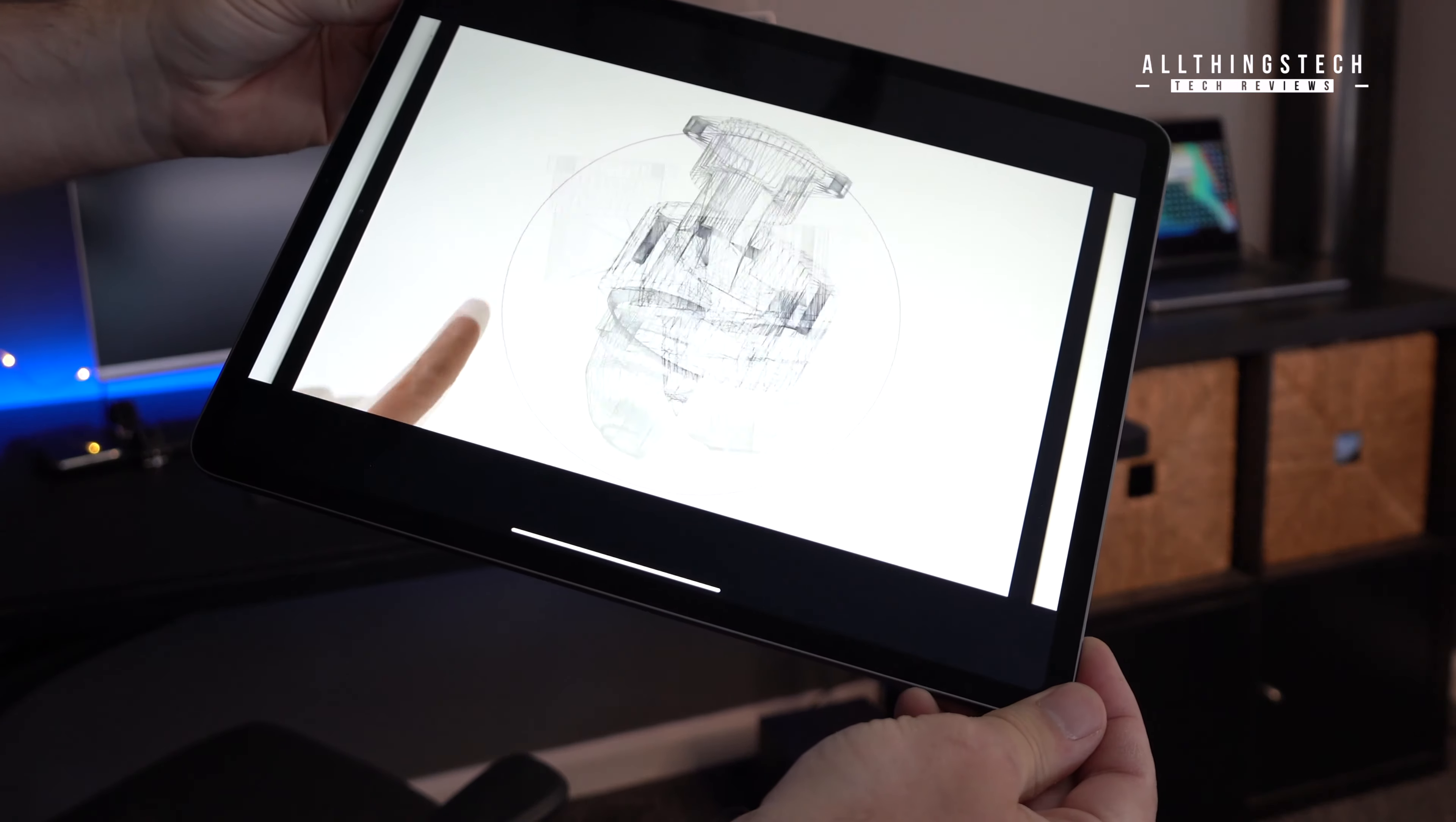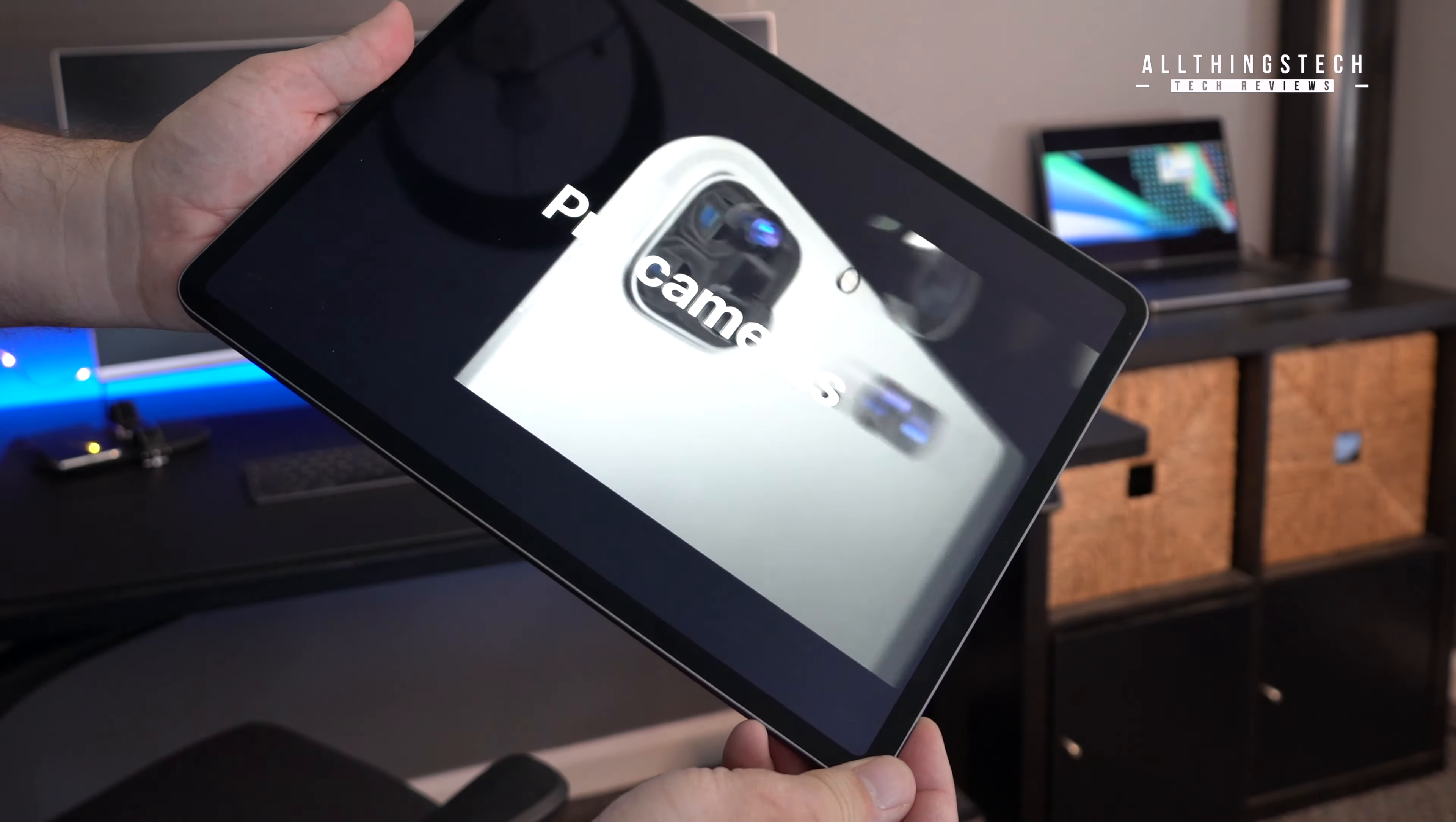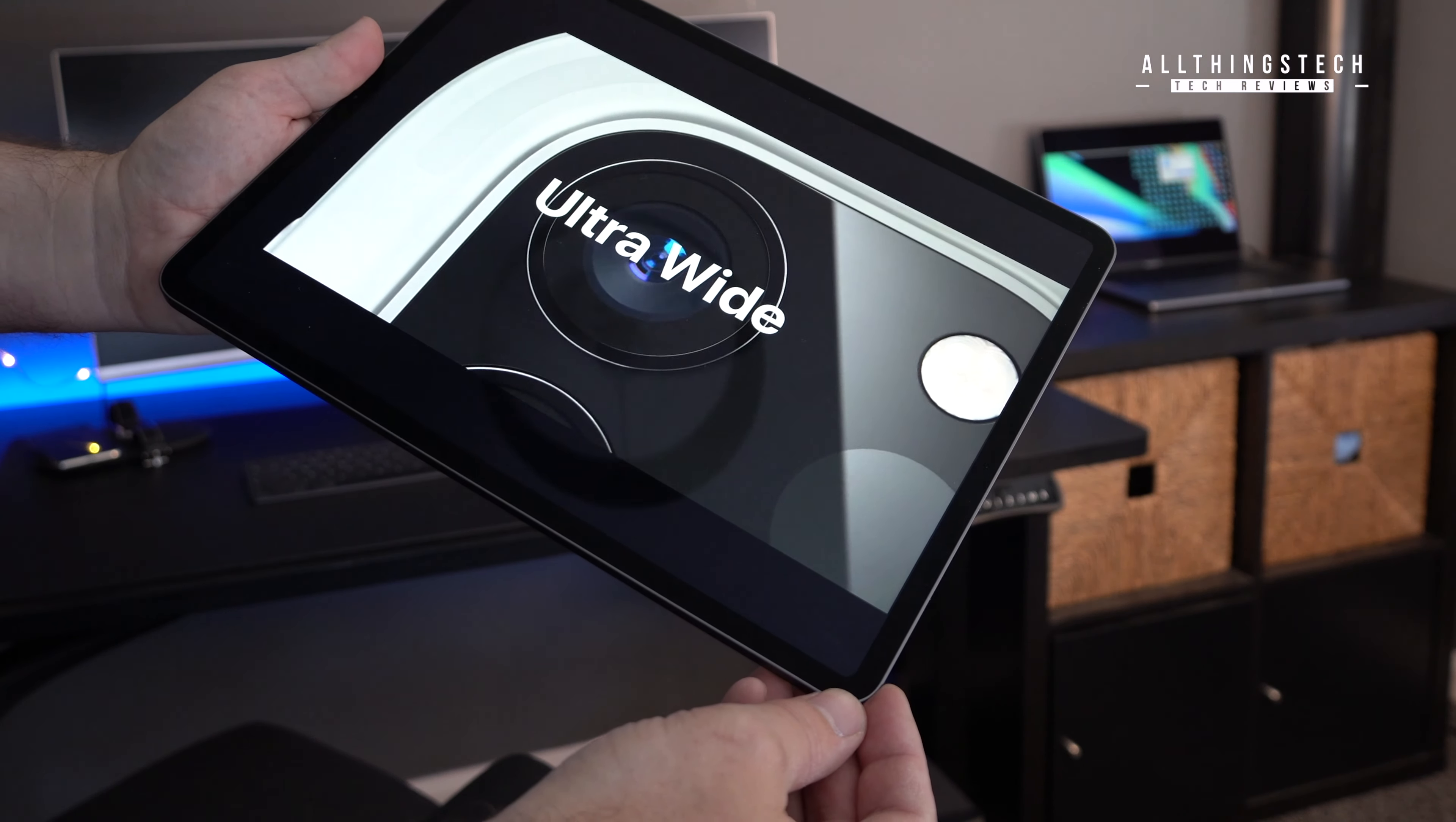And also 600 nits of brightness. And again, there's no change in things like True Tone, P3 wide color, ProMotion. It's a fully laminated display and also has that anti-reflective coating.